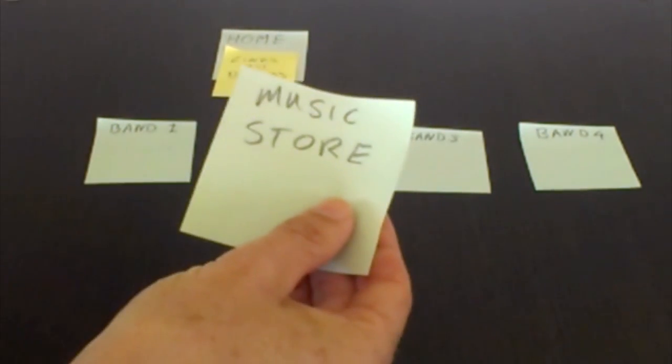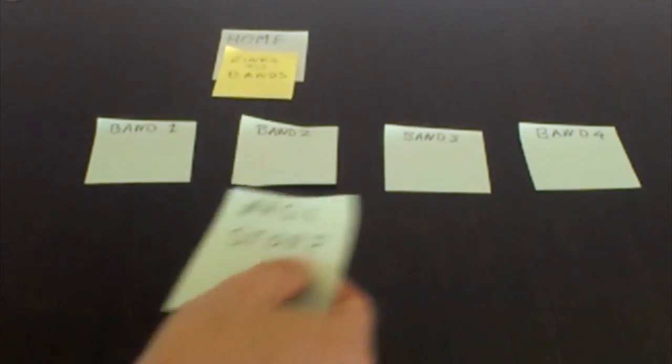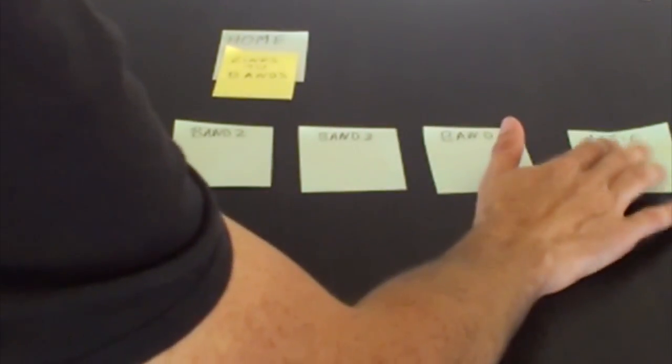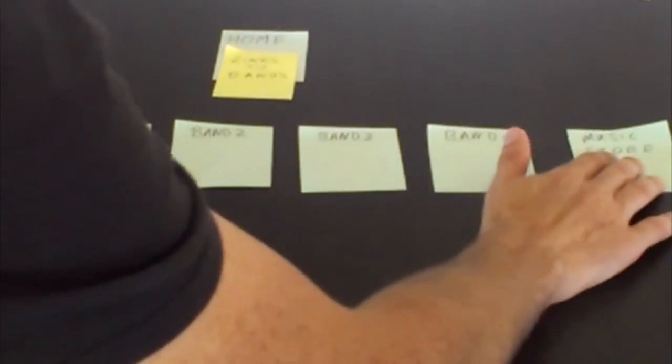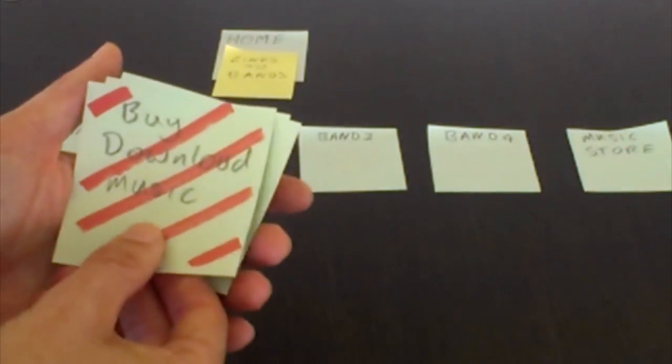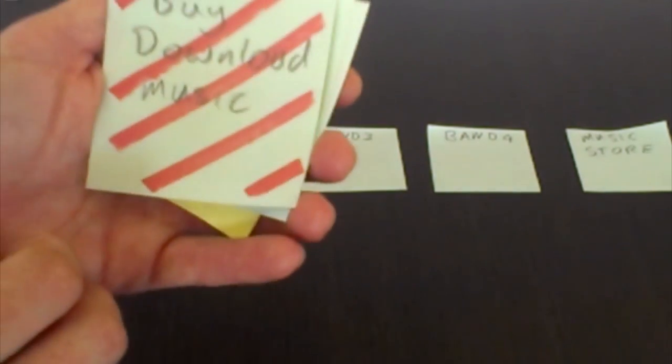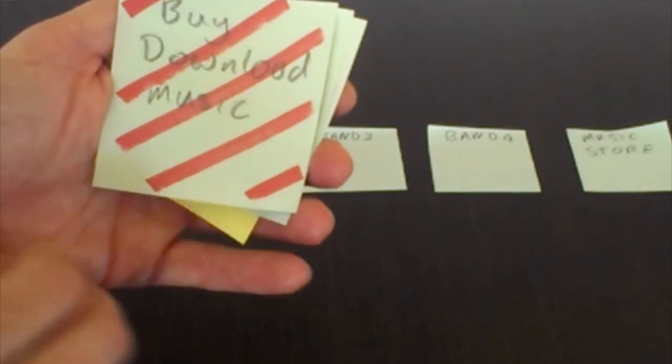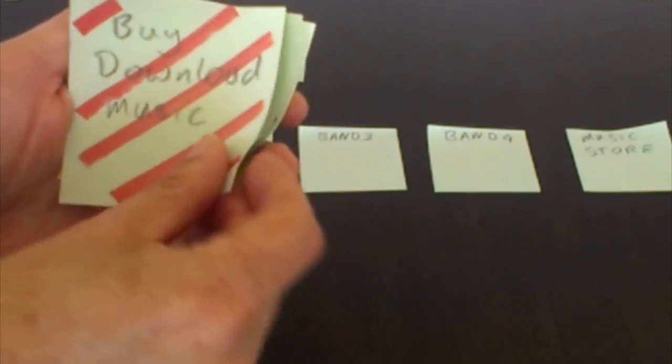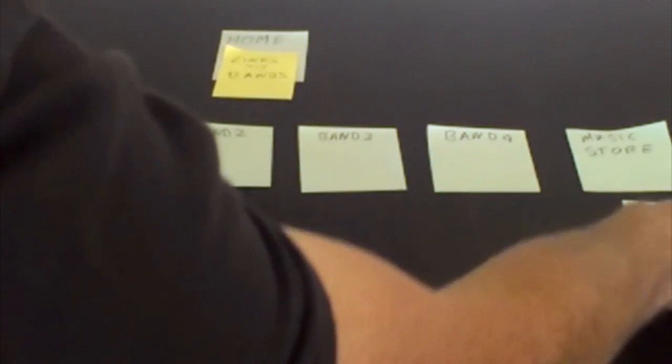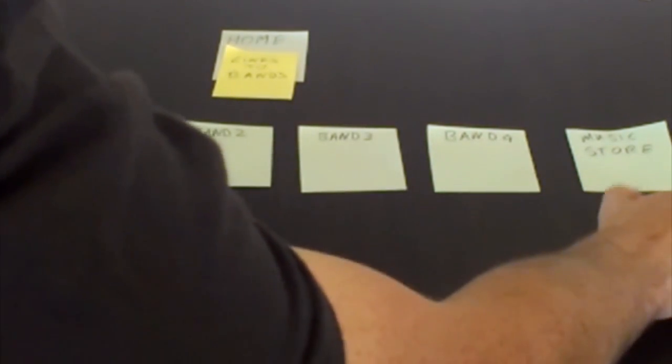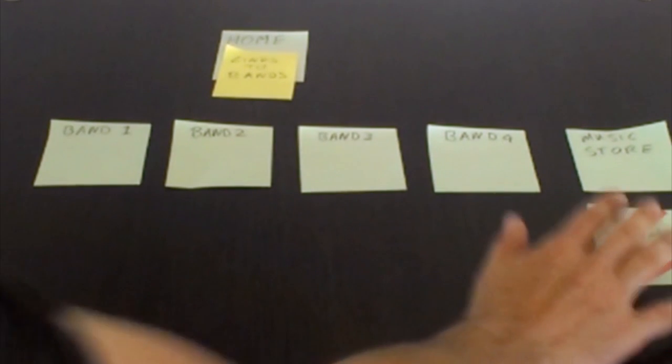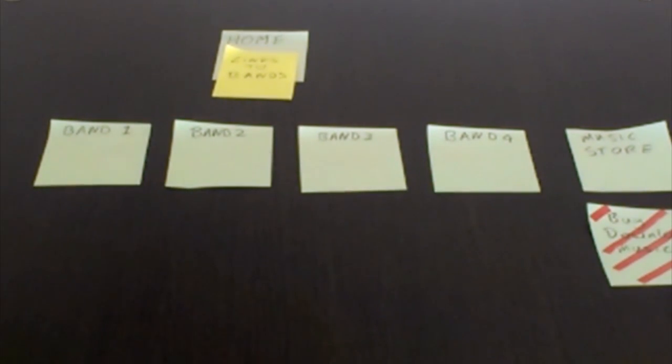I've also got a music store, I'll put that at the end there. I'm running out of space, so I'll shuffle them all along. I've also got a place to buy or download music. I've marked this with red because that's a special place that you have to be logged in to actually get into, so it's not publicly accessible. I'll put that under the music store.